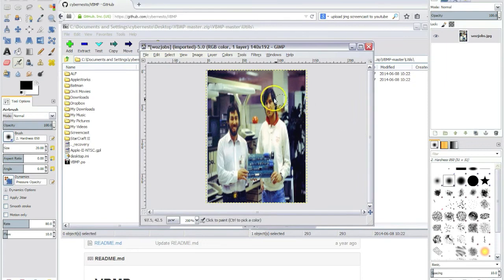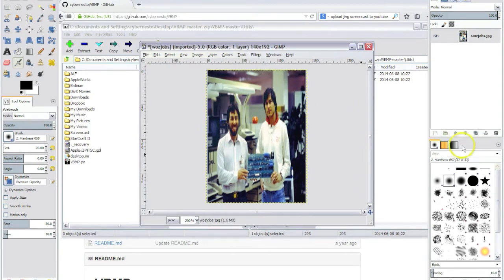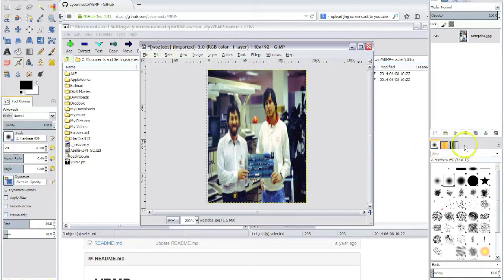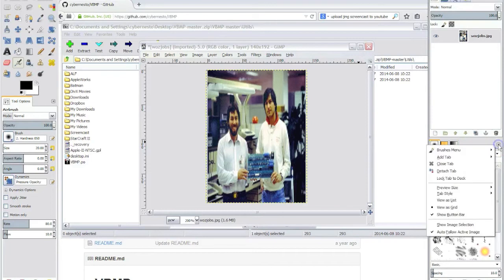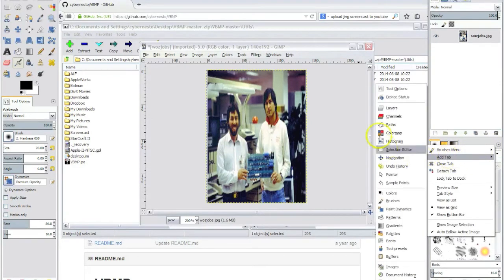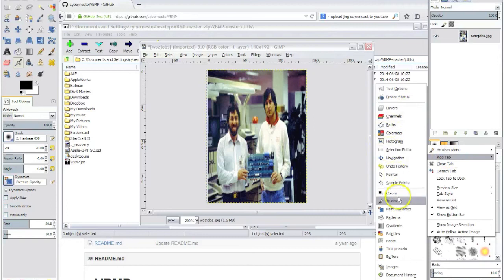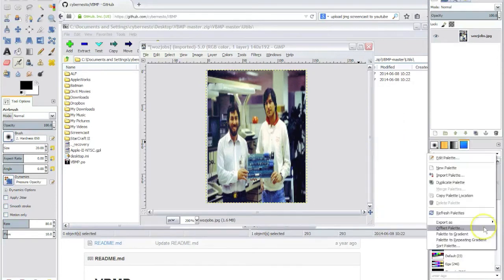Now the Apple 2 will only be able to display 16 colors and that's why we need this palette we downloaded earlier. To be able to use the palettes, let's add the tab with the palettes on GIMP.